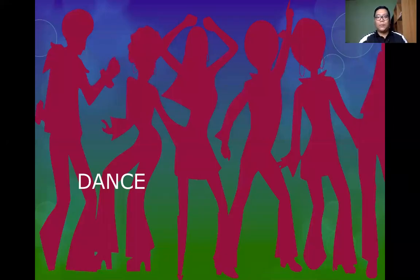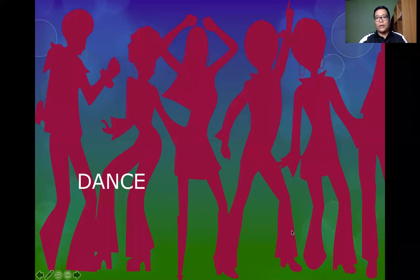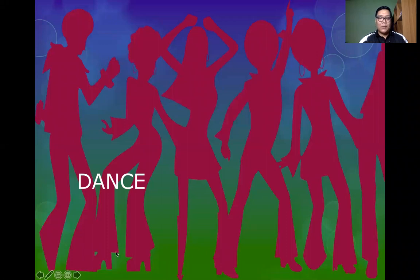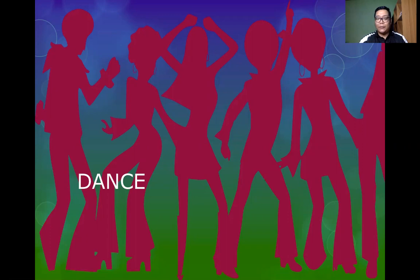Hello, everyone. Welcome to another video lecture in Art Appreciation. This time, I will talk about dance. This introductory lecture on dance will introduce our general education students to the basic concepts of dance and what makes this an art form that has to be appreciated.